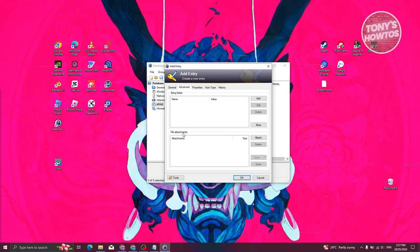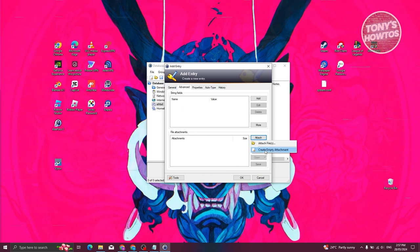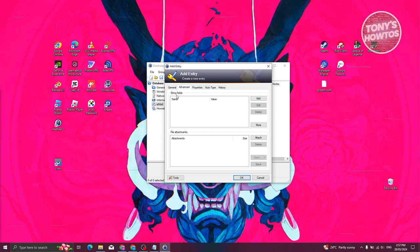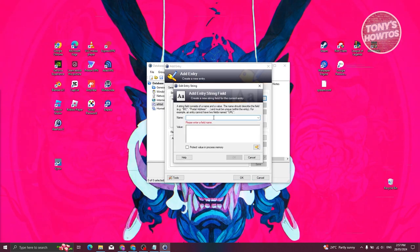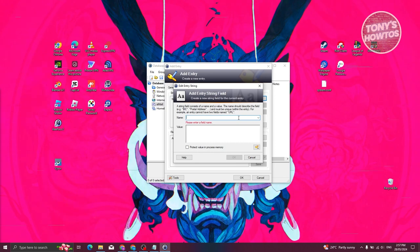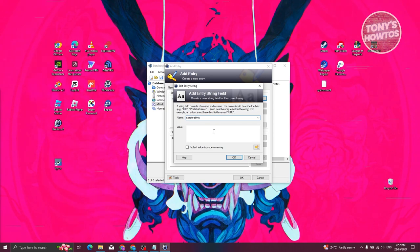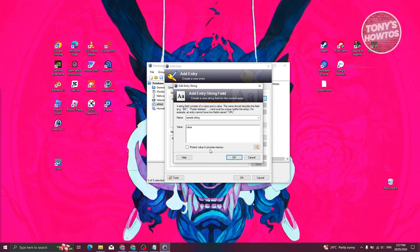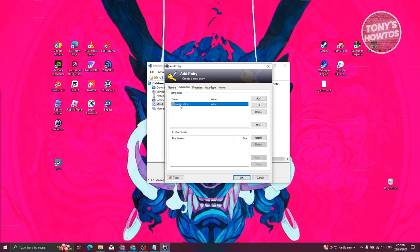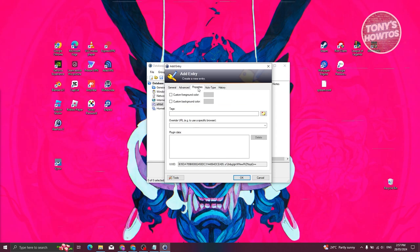Under the Advanced tab of an entry, you can add string fields or file attachments. For example, you can attach an Excel or document file to the entry. You can also add custom string fields — for example, a field named 'Sample String' with a value. You can optionally protect the value in process memory. Click 'OK' to save the custom field.